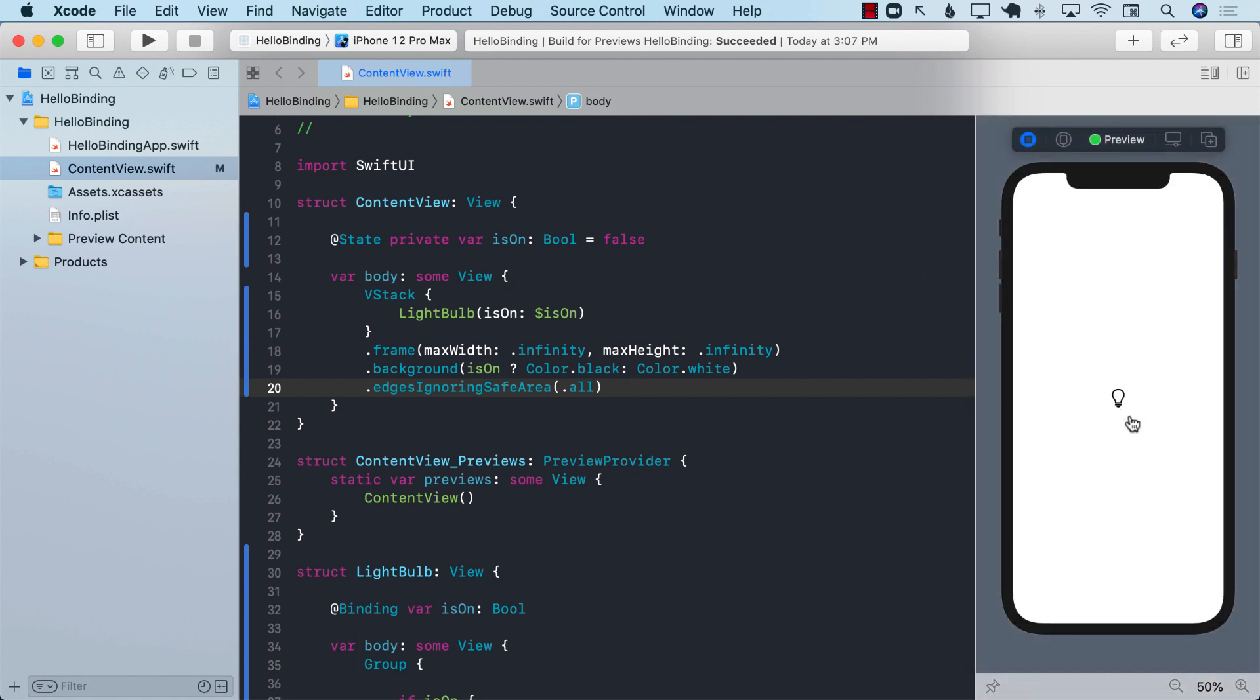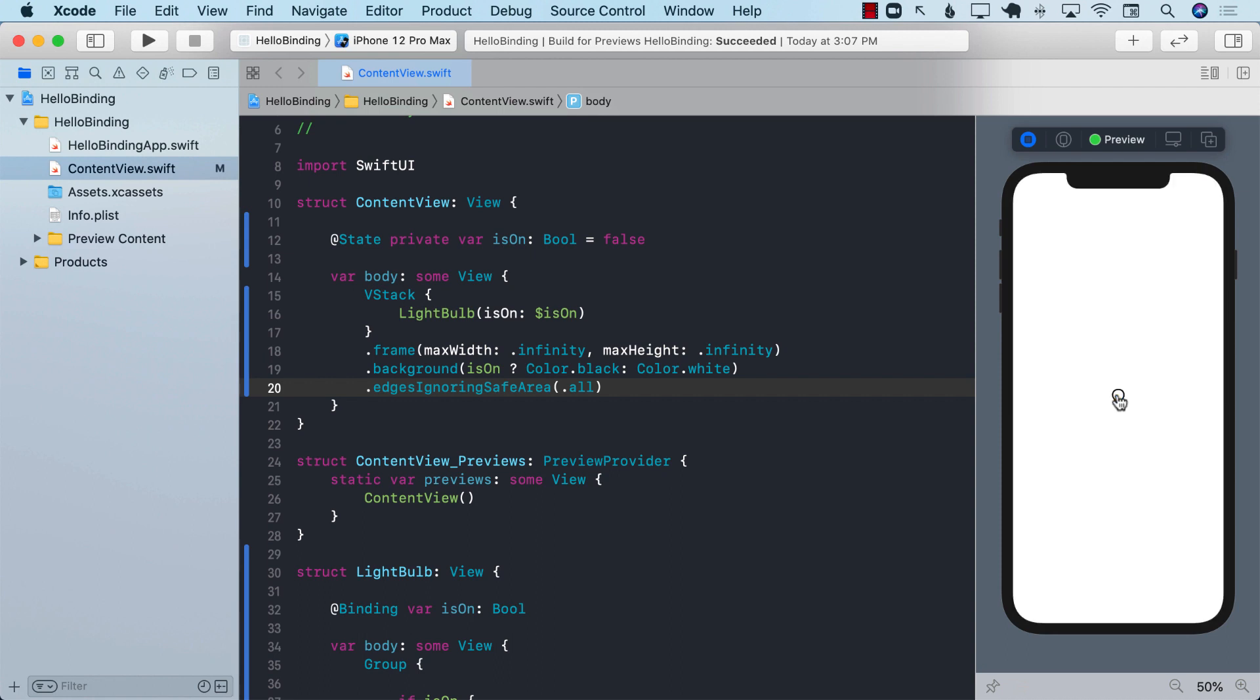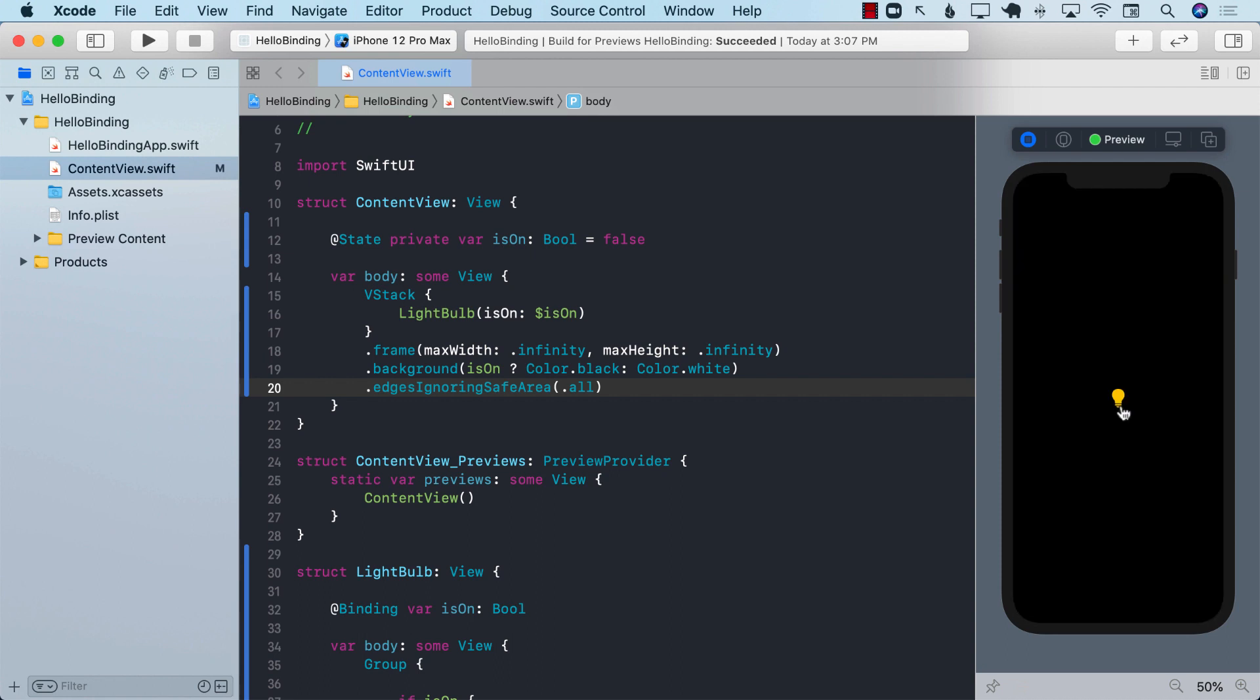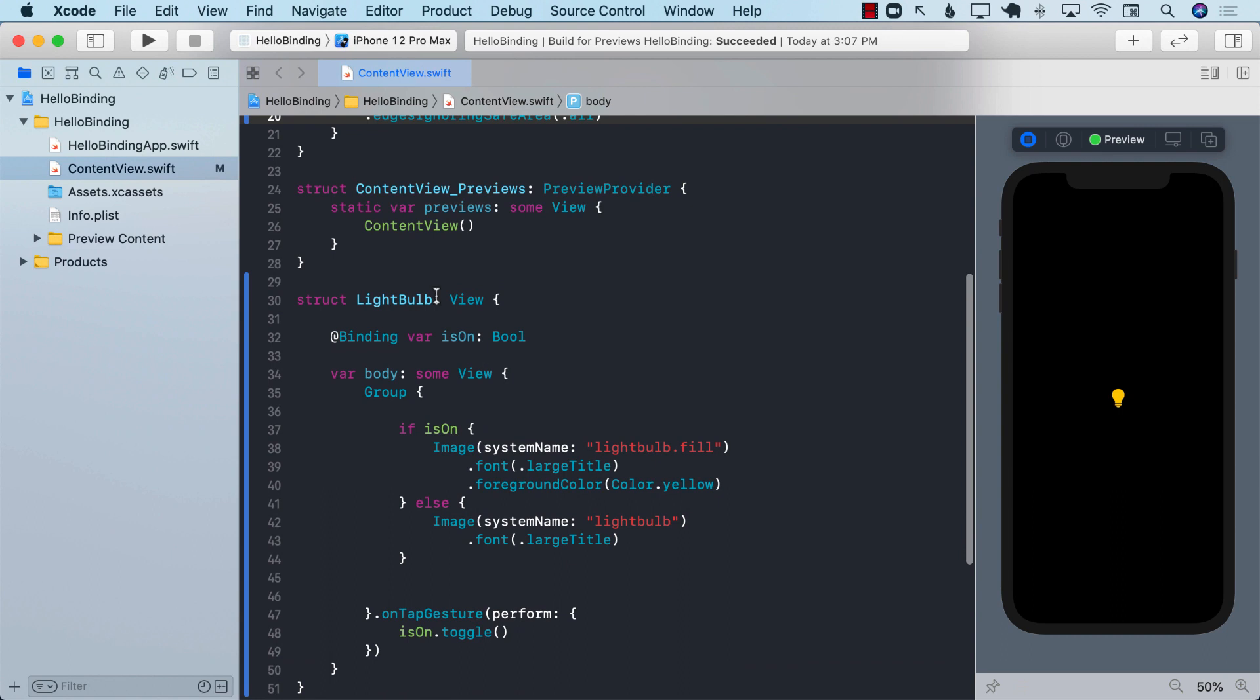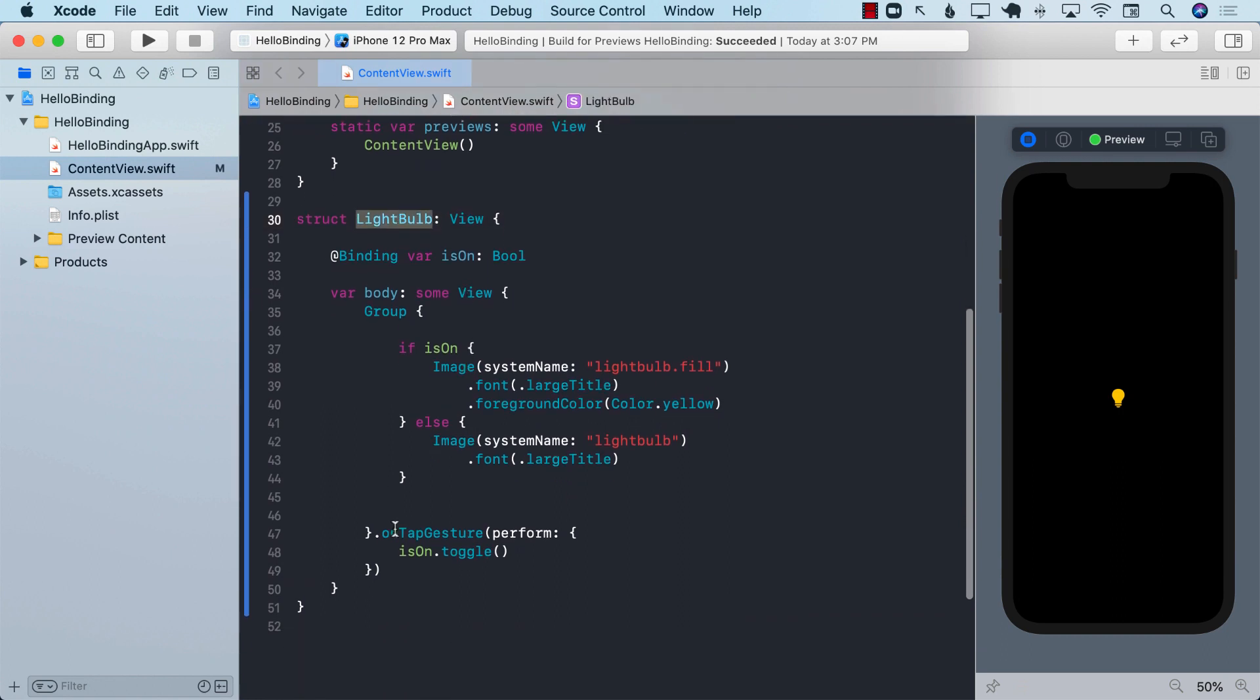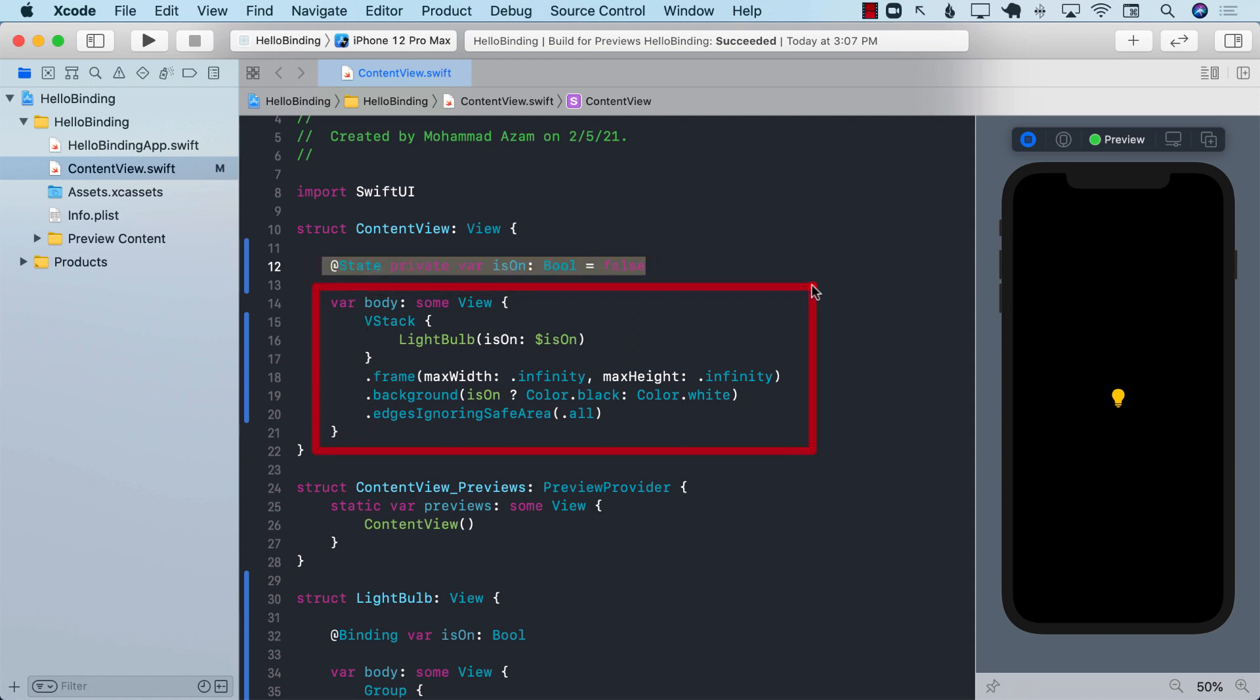And see what happens. See that, whenever we turn on the light using the light bulb view, using this code, it changes the is on property. But since the is on property is marked with binding, the person who was sending this property also gets changed. And whenever this property gets changed, it rerenders our view again. Since it is changed, it is no longer white and the light is on, the bulb is on, and then we change the background color to black.